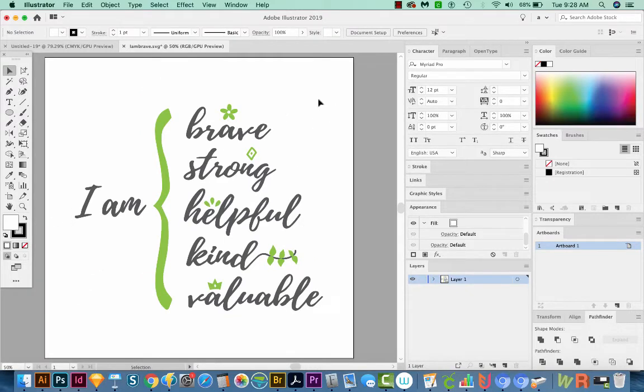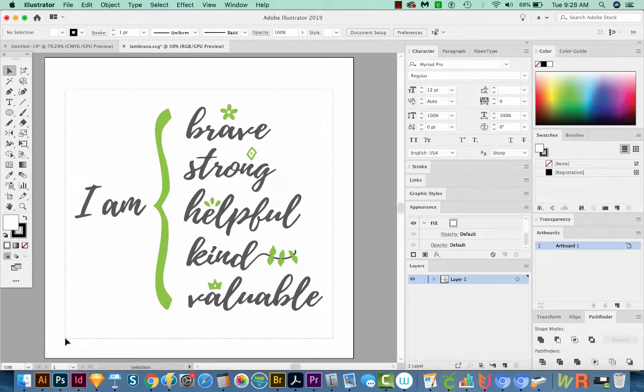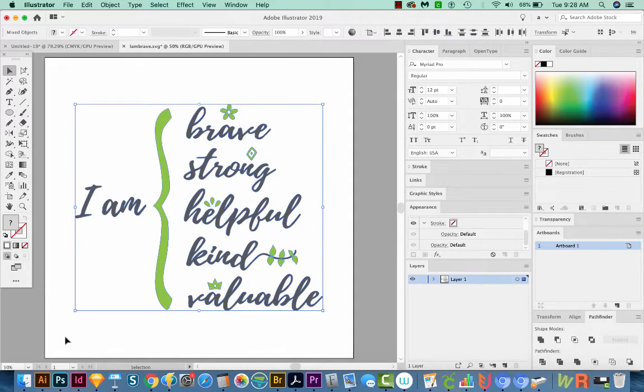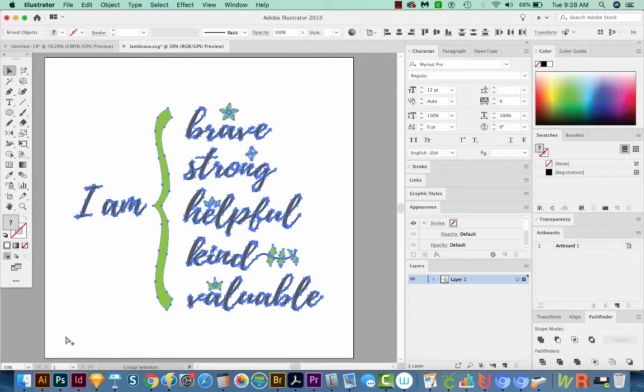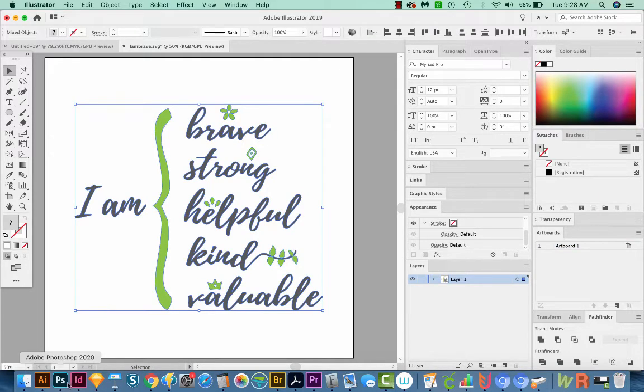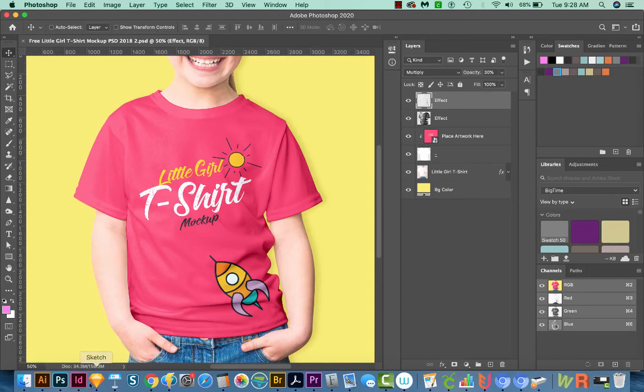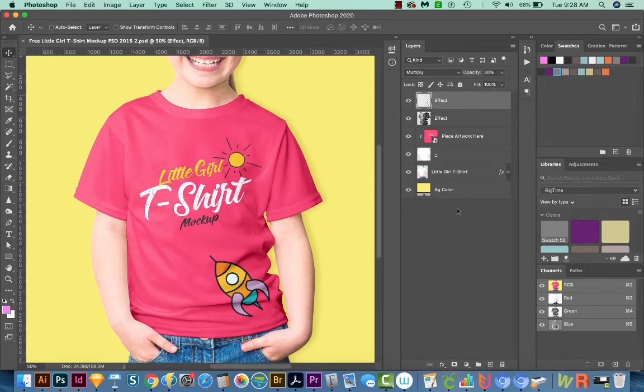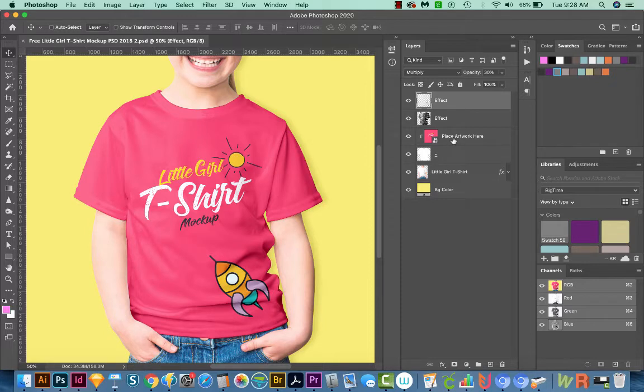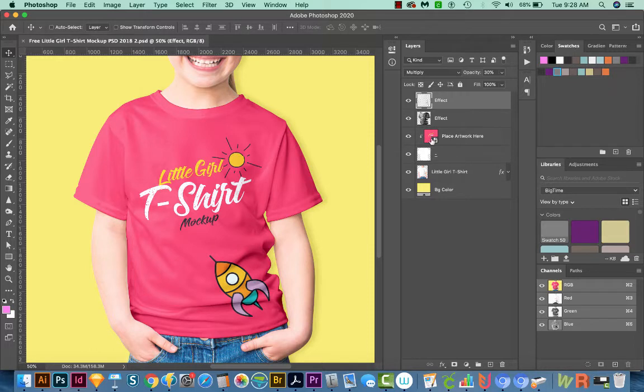Okay, so here is my vector file, I'm going to select everything and just copy it with Ctrl C or Command C. Then I'll go to Photoshop. And usually when you download these mockups, you'll have different layers. And there's one that'll say something like place artwork here, or it'll be highlighted red or something to show that this is where you're going to put the artwork.